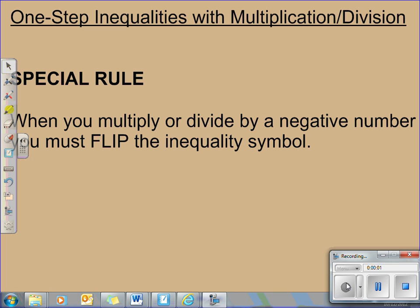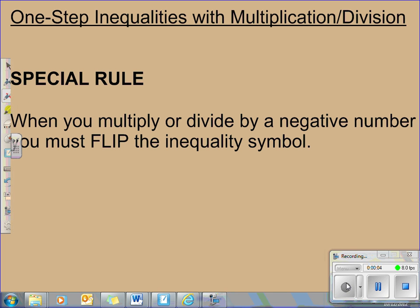This lesson is another lesson on one-step inequalities, only this time we're going to focus on problems that have to be solved using multiplication and division.